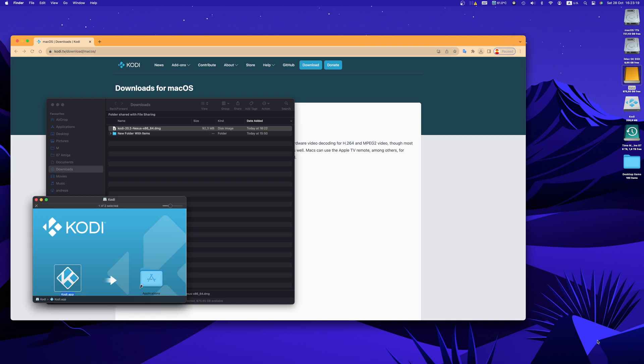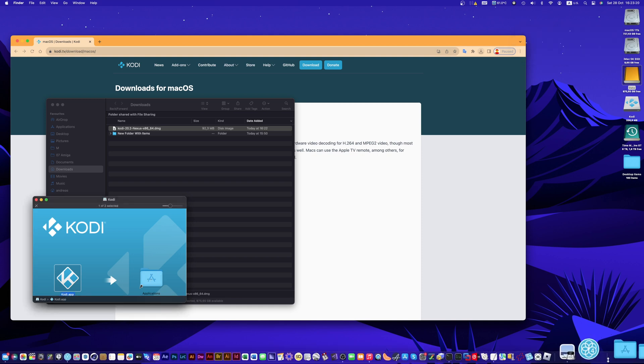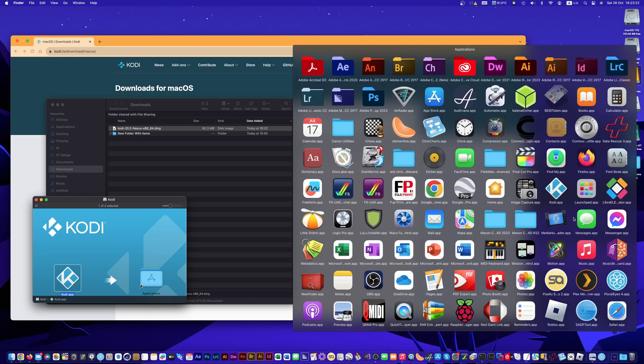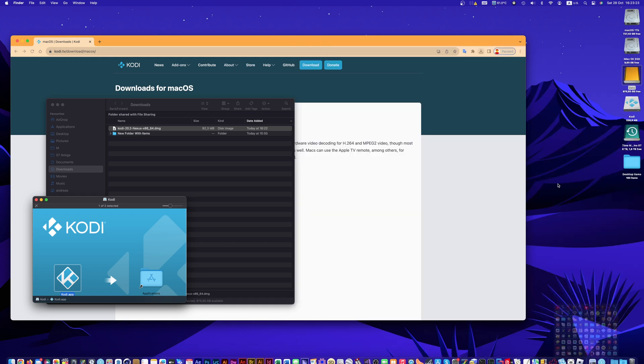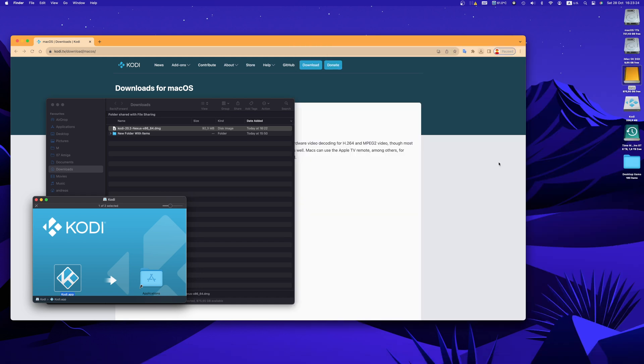That's all! Kodi has been installed already on your computer. If you click on your applications folder and then you click on the Kodi icon, the application will open for the first time.